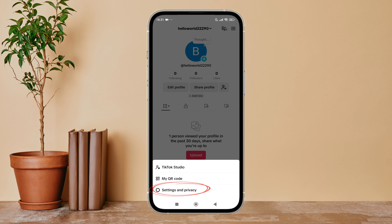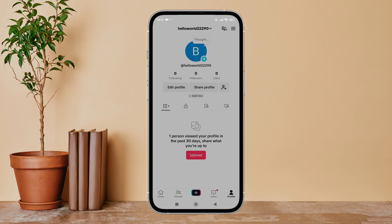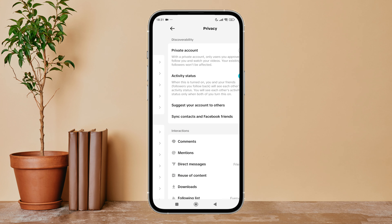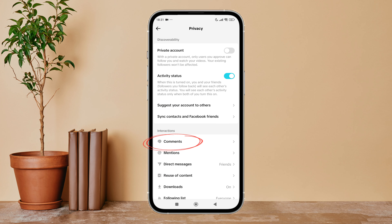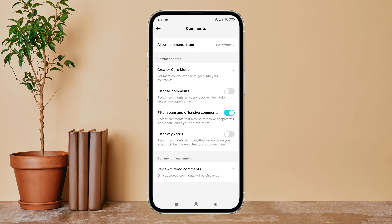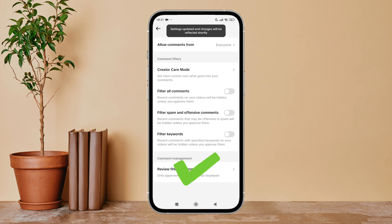Firstly, open the TikTok app on your device, then tap on your profile icon. Next, tap the three lines icon, then tap on Settings and Privacy. Next, tap on Privacy, and then you can see the option of Comments — tap on it.